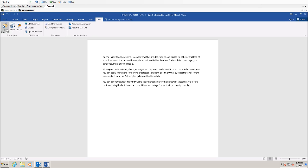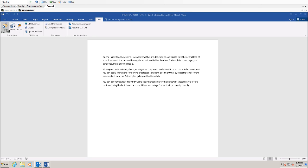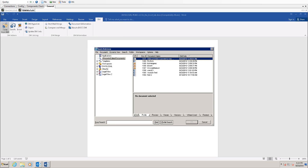First of all, you can open up a DM document from inside of Word. If you click this open from DM button in the top left corner, you will notice the quick retrieve menu opens. It looks very similar to the extensions window that we saw inside of Outlook. And this can also be used to search for documents and open them up.